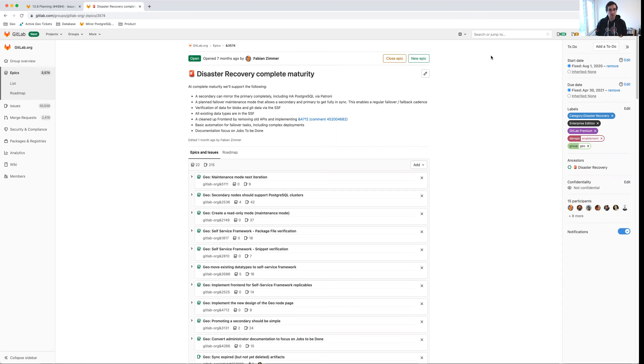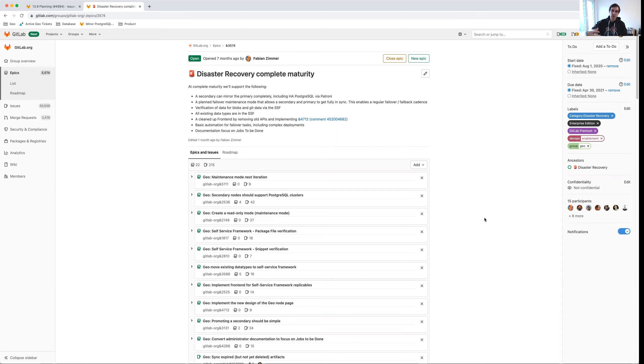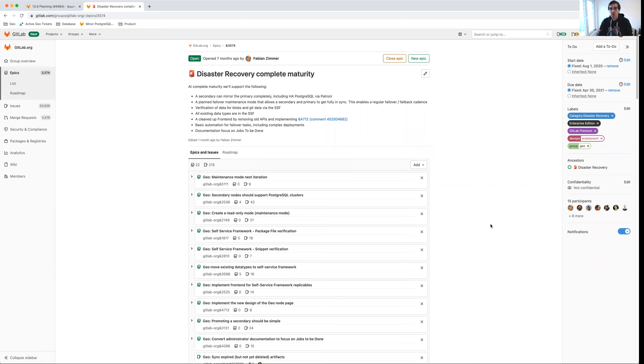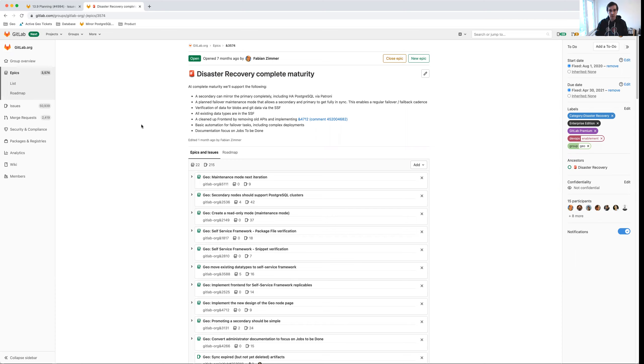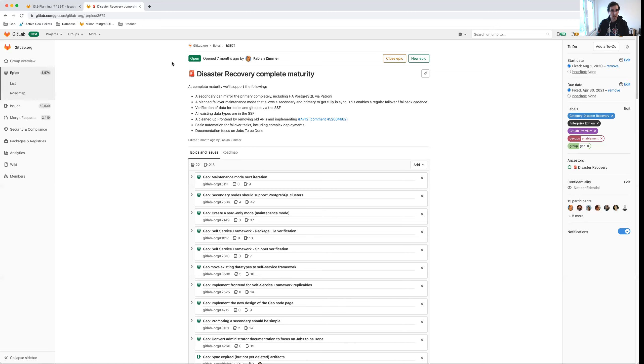making GitLab usable and fast for distributed teams, and disaster recovery. So essentially creating a complete secondary site that follows the primary site very closely and that you can fail over to in case of a disaster or as part of your business continuity planning. And so for the first quarter of the new financial year, we are going to work on improving the maturity of the disaster recovery category to complete. We've finished the implementation work for viable.